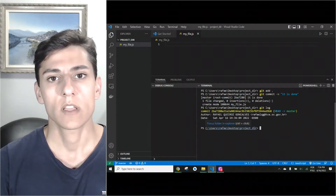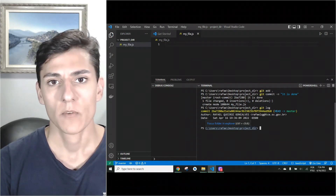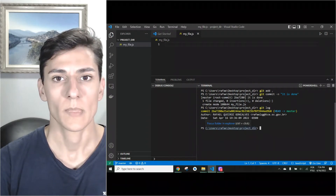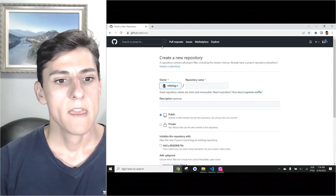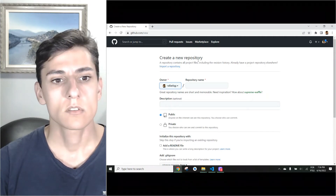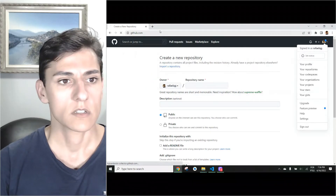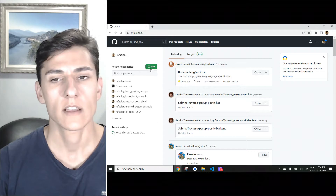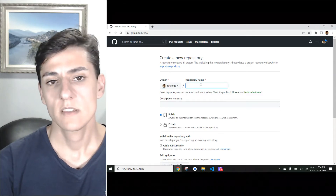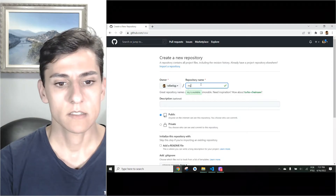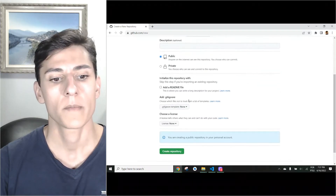Now we have a real repository with a log of commit history. Let's suppose it's okay and I want to send this to a remote repository. The next step is to create a remote repository on GitHub. First, create an account on GitHub. Once in your account, you can create a new repository. Here's my profile and I have this New button to create a new git repository. Give it a name like 'my-git-repo', set it to public, no description needed, and create it.